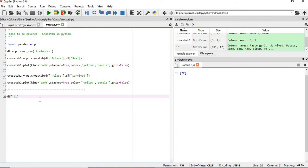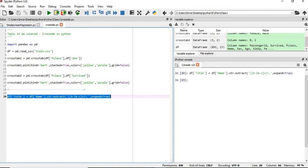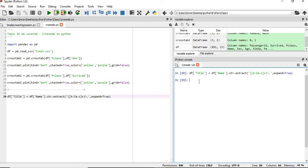What we will do, df title is equals to df, and from where we will extract it from the name column in this dataset. And we will use the string extract. And we will use the regular expression. So now df title column is prepared. We have created it.